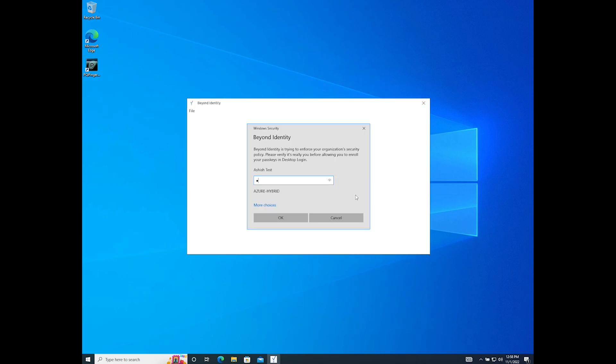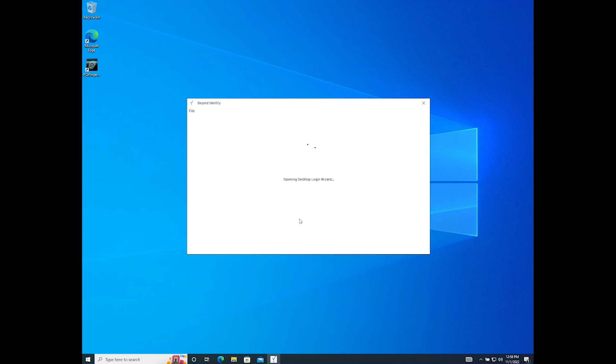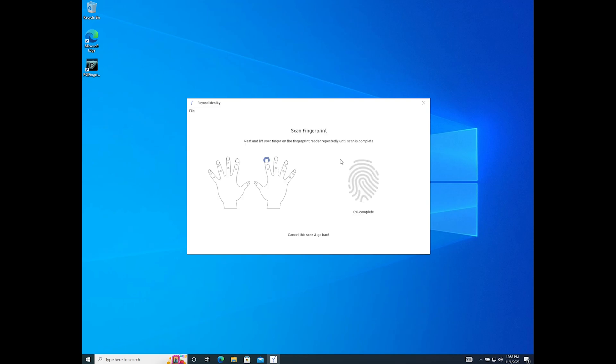Next you'll be prompted to authenticate by entering your domain password. If Beyond Identity detects a fingerprint reader on your device you will be prompted to set up a local biometric.